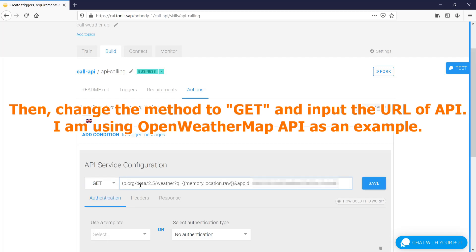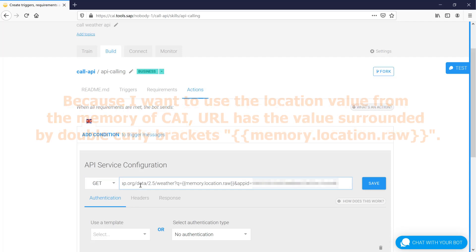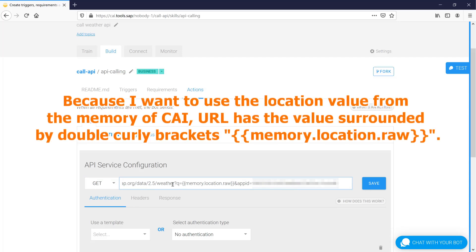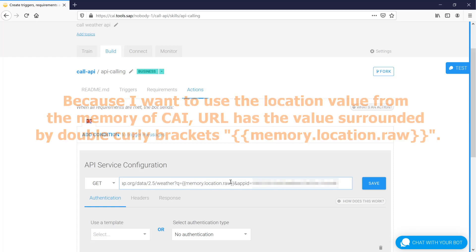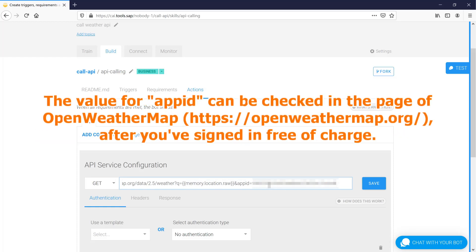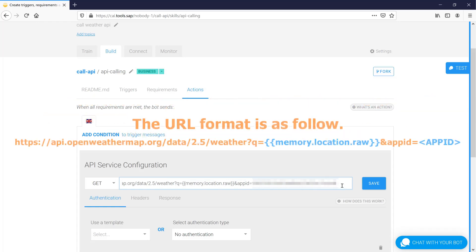I am using OpenWeatherMap API as an example. Because I want to use the location value from the memory of CAI, the URL has the value surrounded by double curly brackets. The value for app ID can be checked in the page of OpenWeatherMap after you've signed in free of charge. The URL format is as follows.